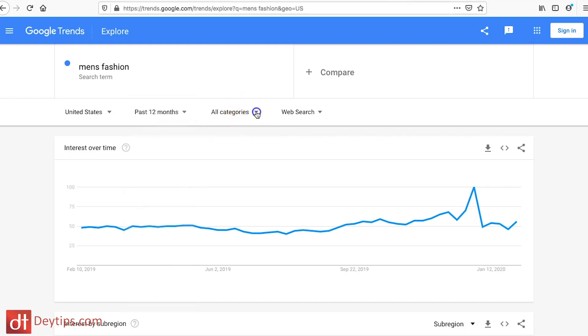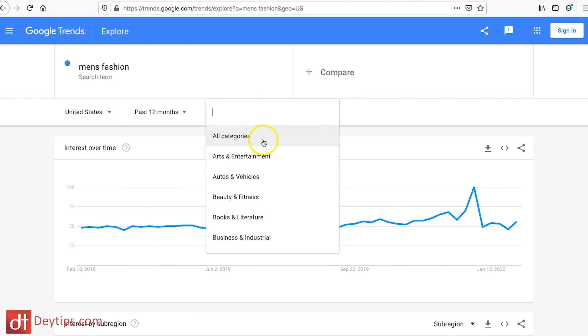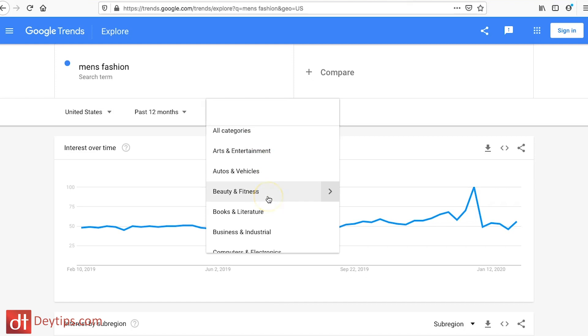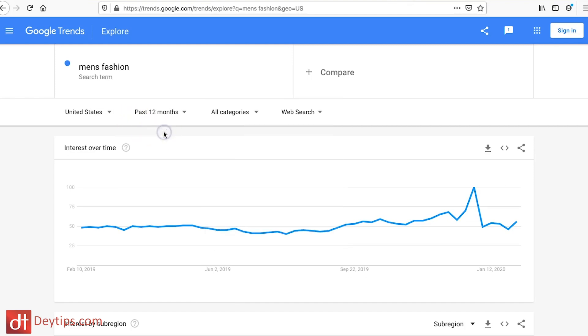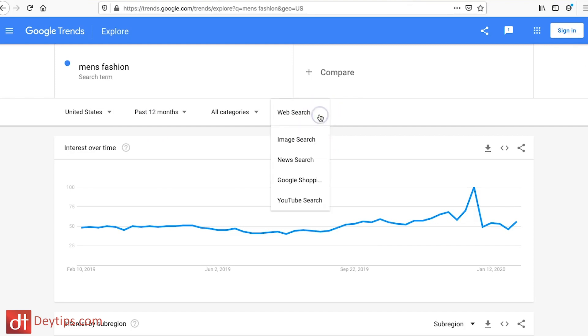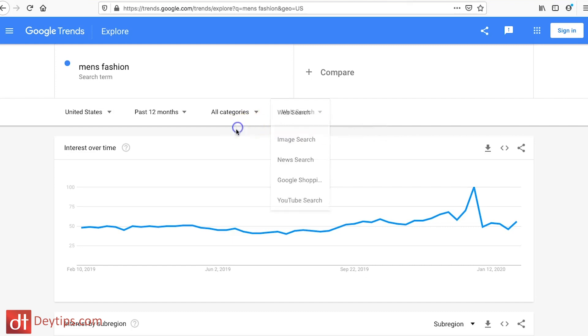You can also choose your category — all categories, arts and entertainment, beauty and fitness, and so on. You can also determine whether it's a web search, image search, news search, Google Shopping, or even YouTube search. That could be really useful for those of you doing video marketing on YouTube. I'm going to keep it as a web search for now.